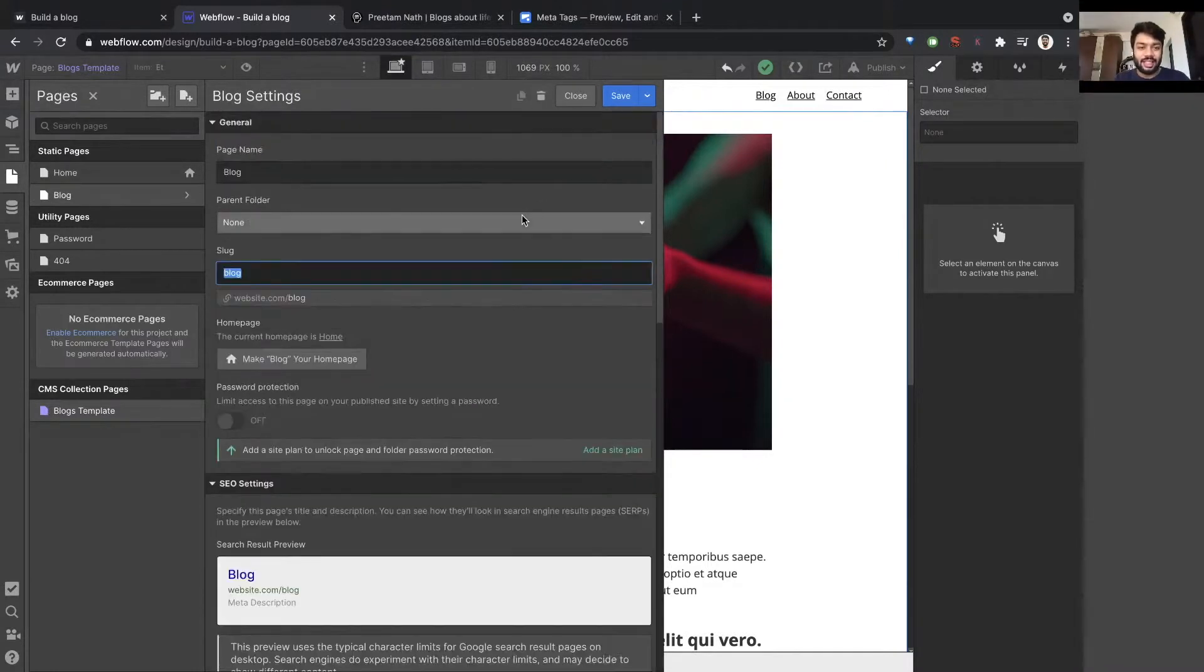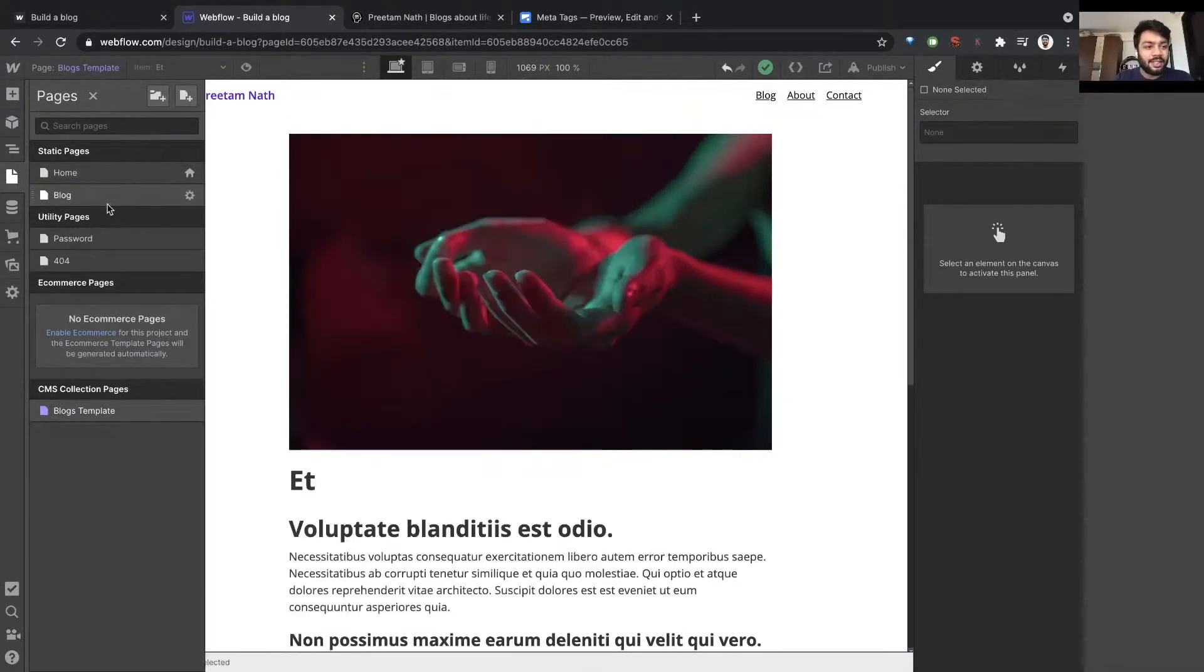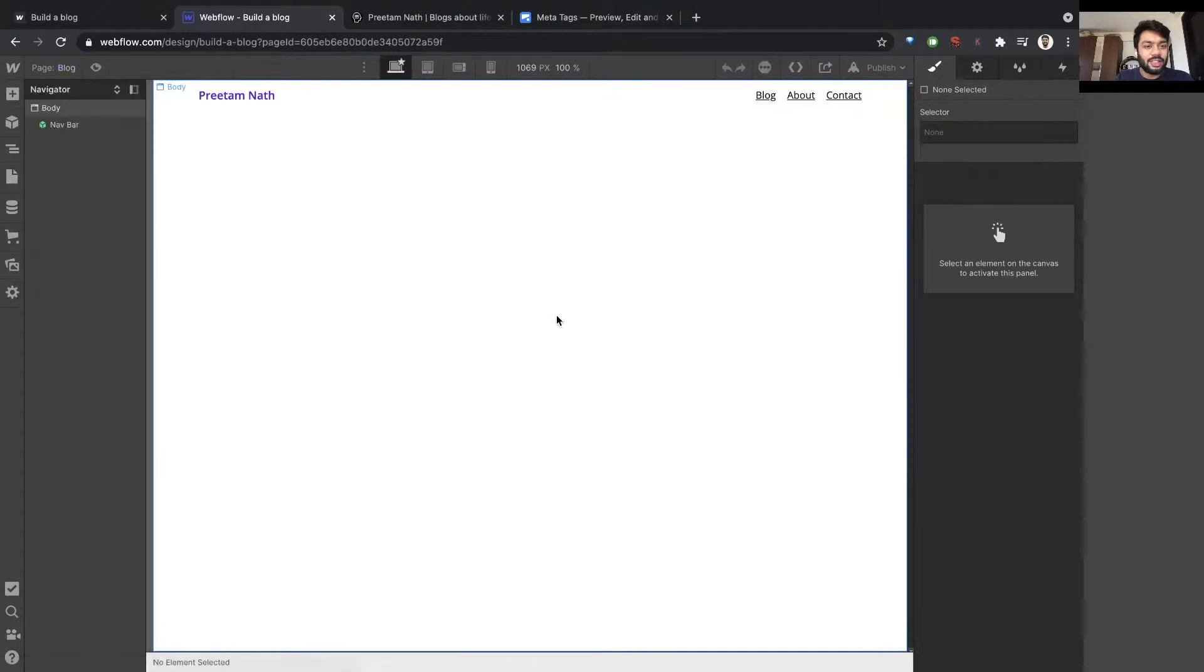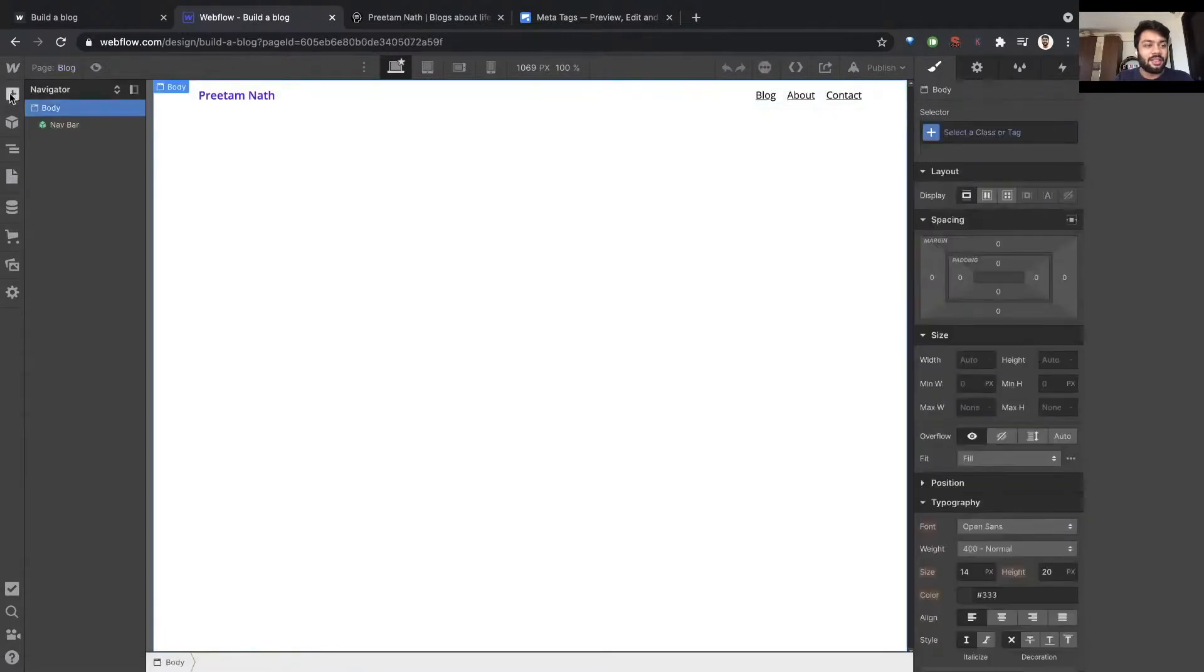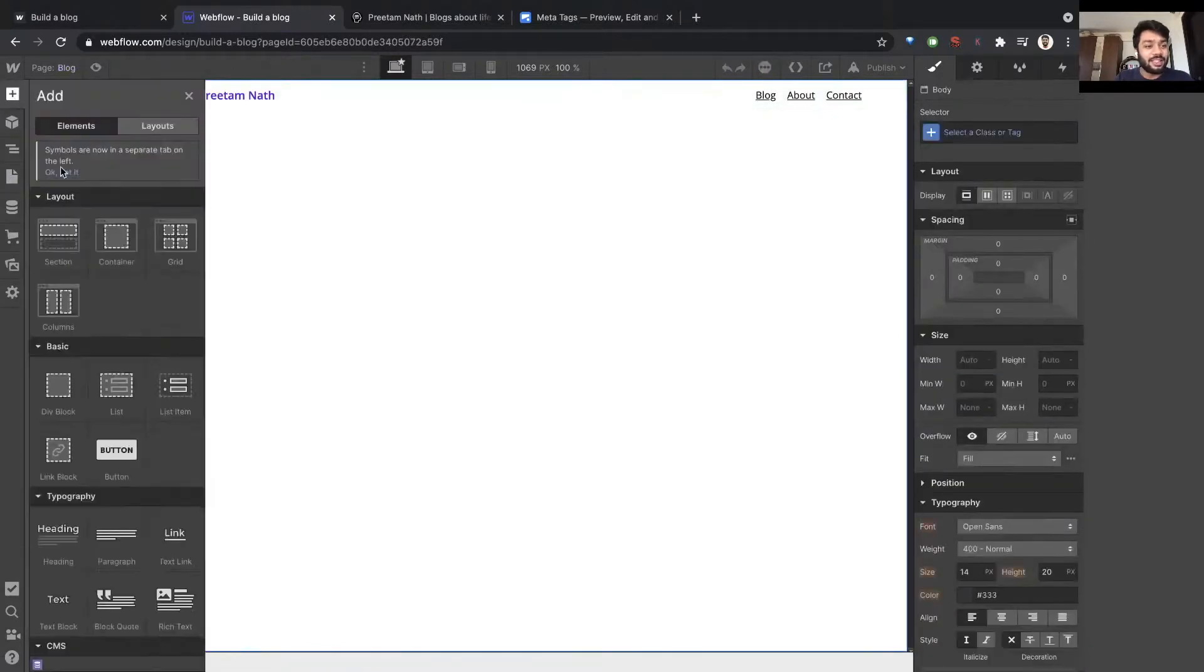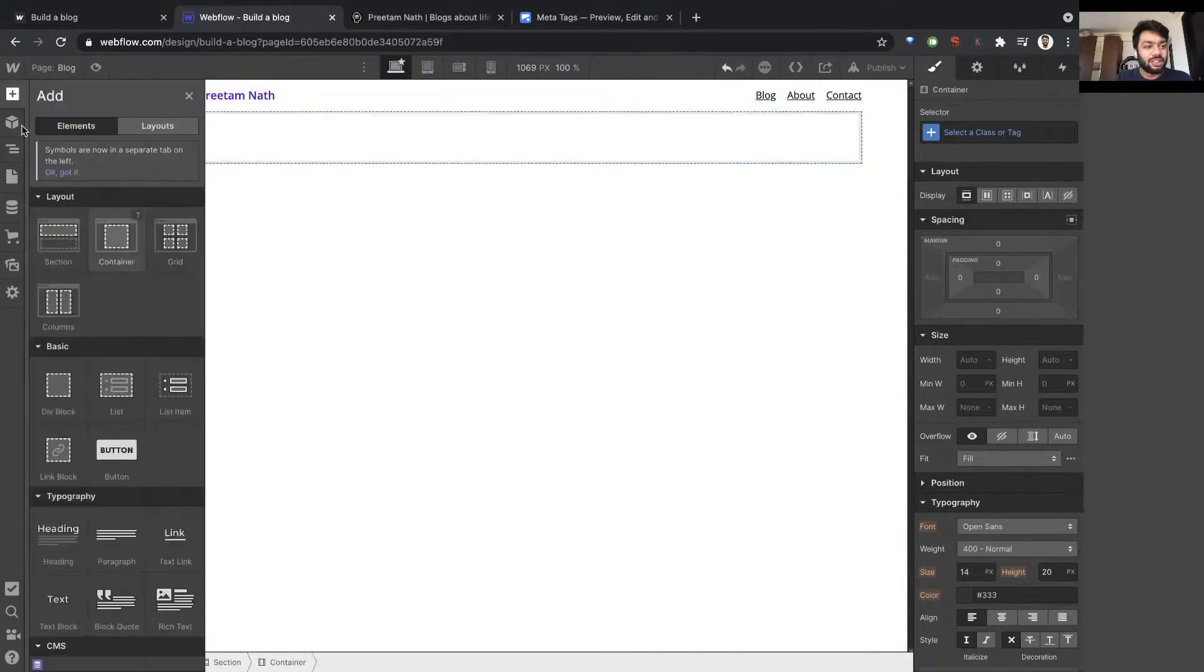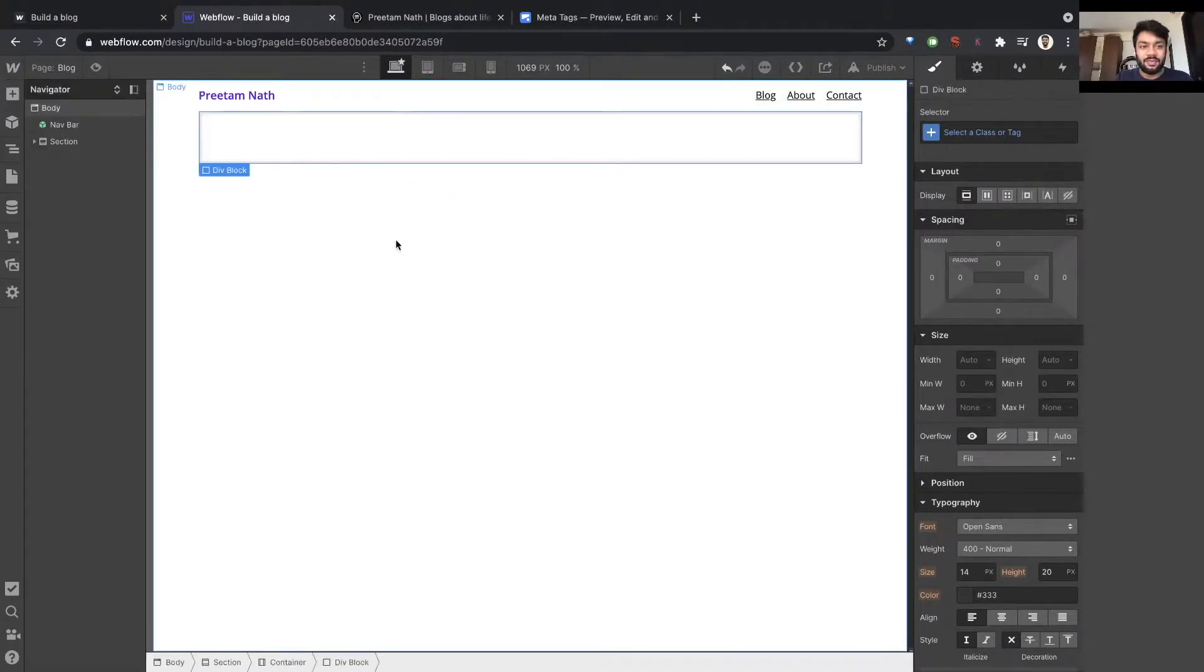Let's go to the blog page. You already have the nav bar. We're going to repeat the same things that we did in the previous one: section, container, div.